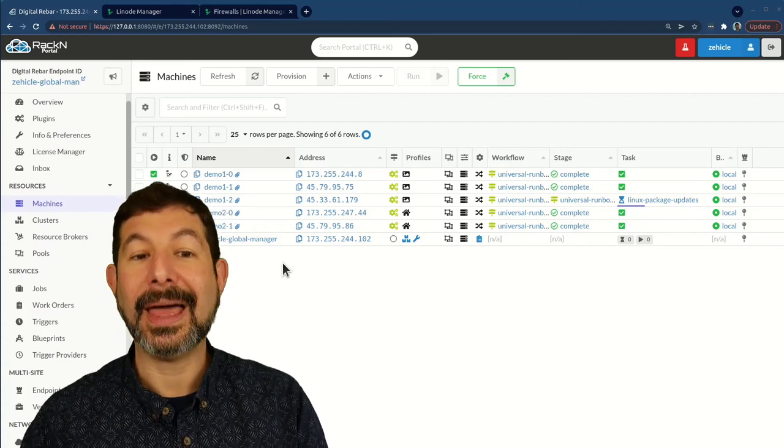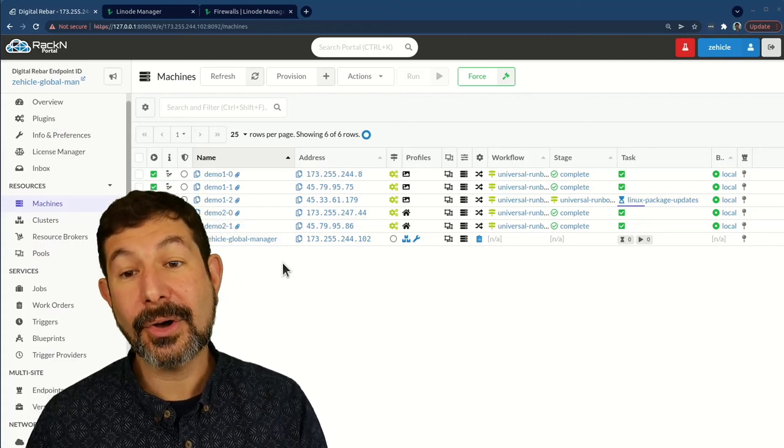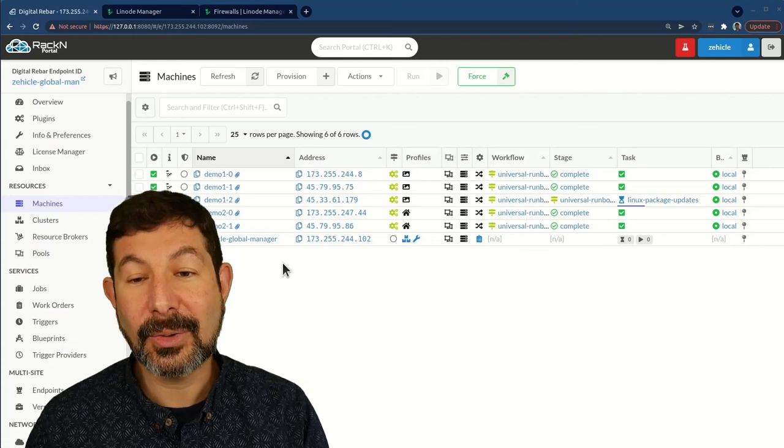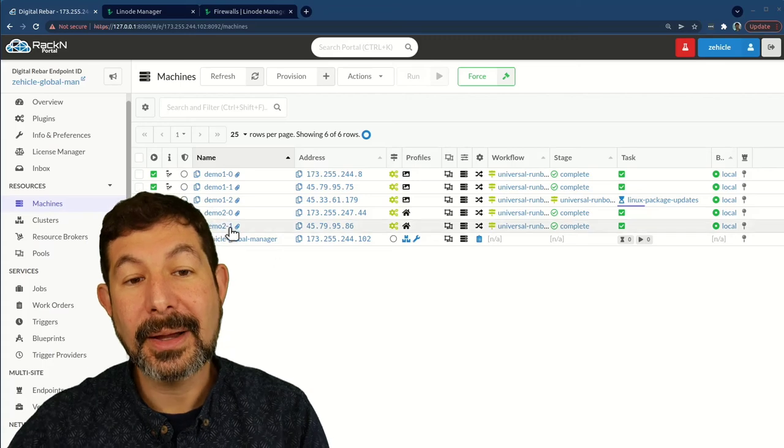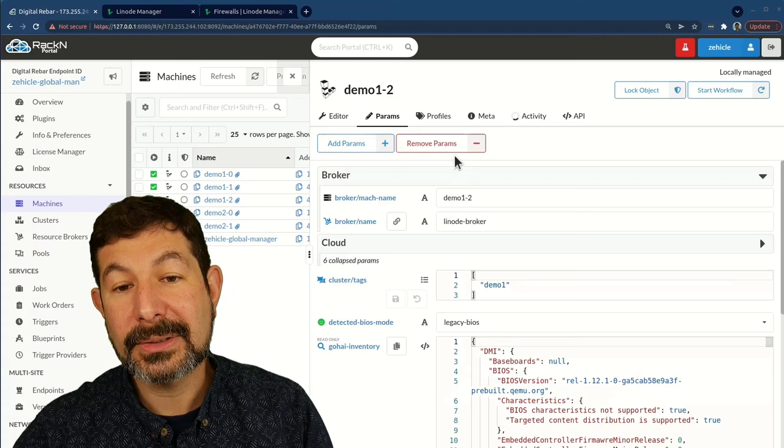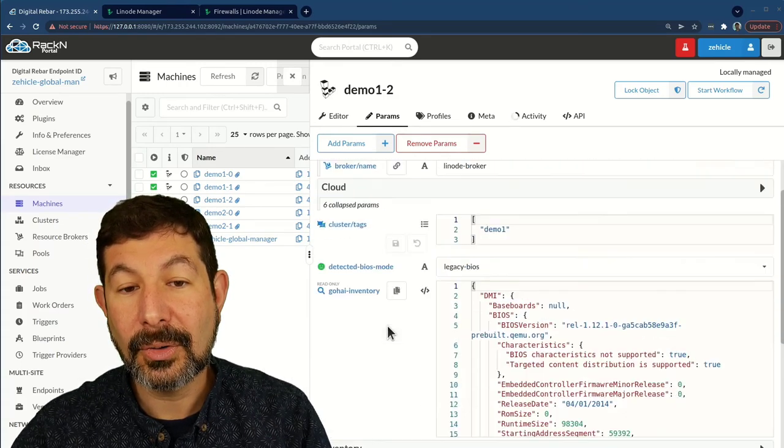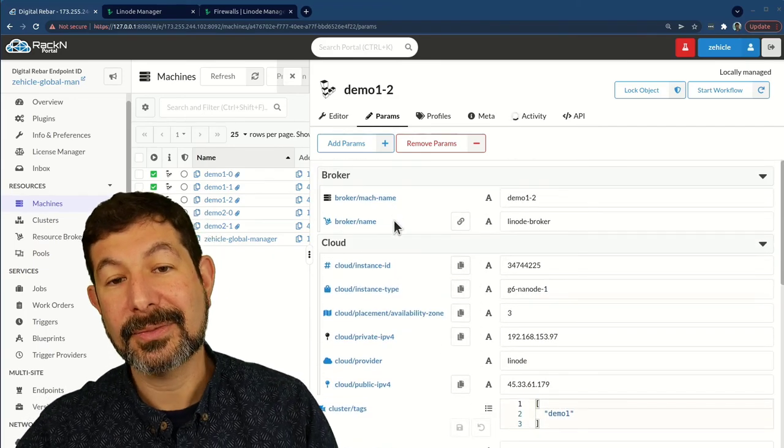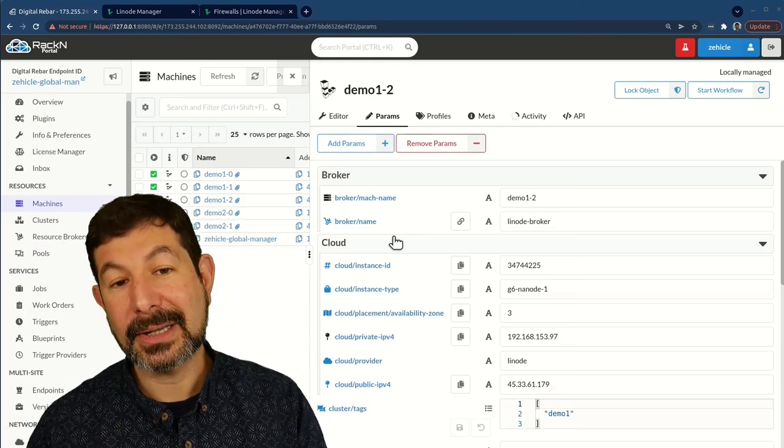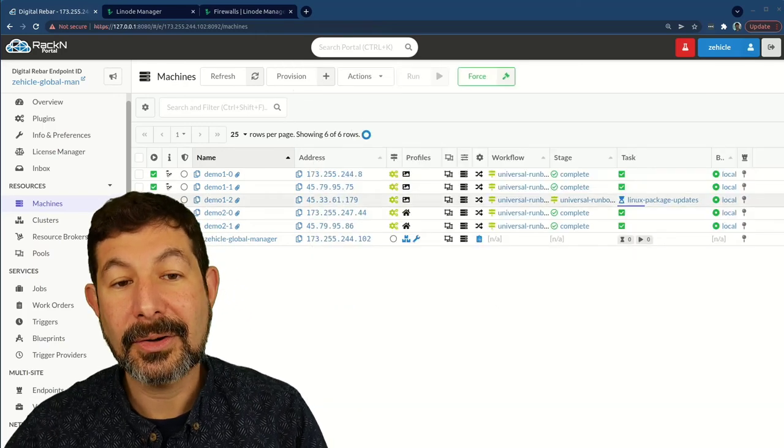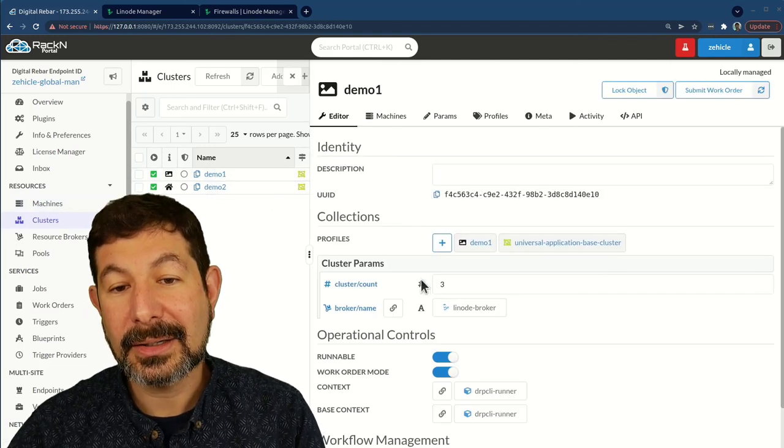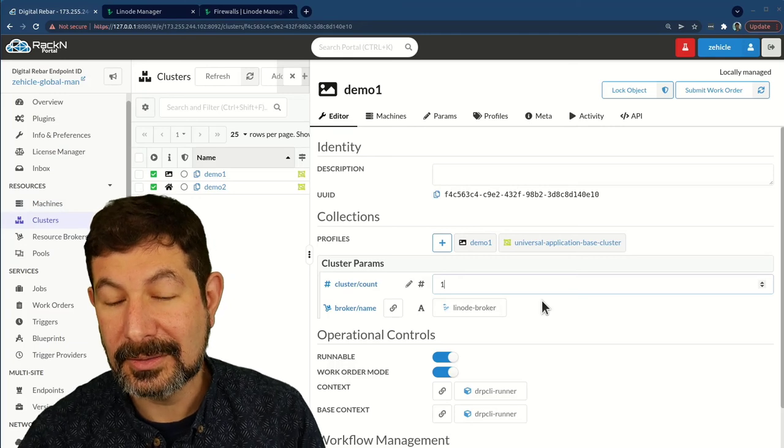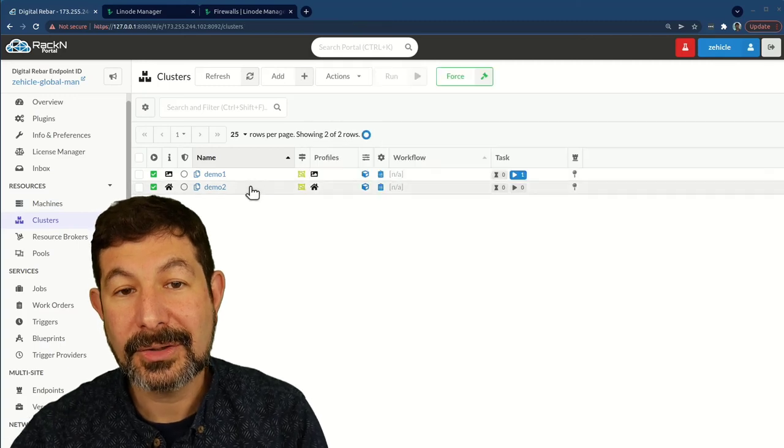They would be able to continue using the broker and have confidence that they were going to get a consistent repeatable experience without having to own those terraform plans. And even if they wanted to see what was going on because of the transparency in digital rebar, they can see exactly what was done on their behalf. They can look at the job logs. They can see how things were set up. And they actually can collect a lot of information. As we run through these systems, not only do we do inventory, but we're going to pull a whole bunch of cloud information out so we know exactly what's going on.